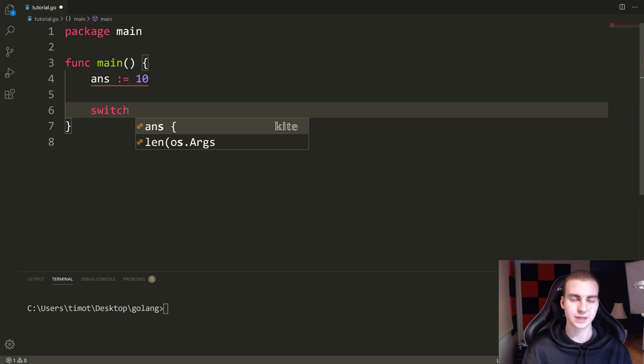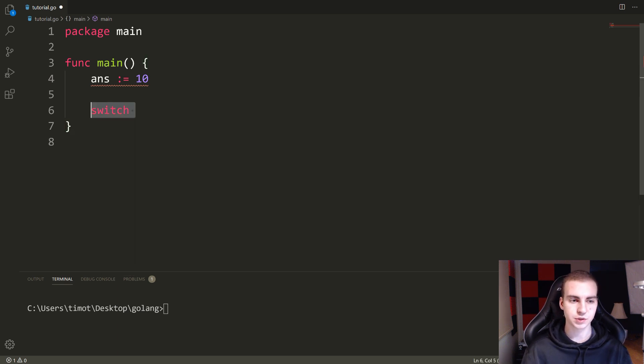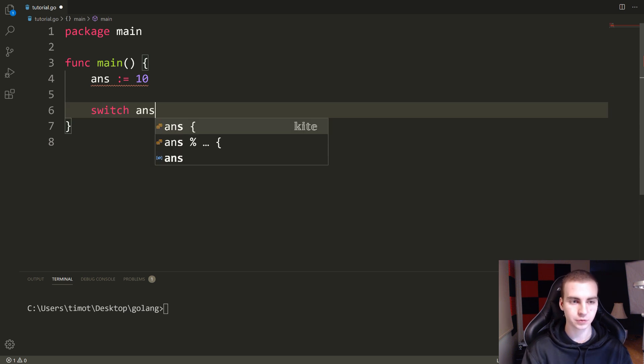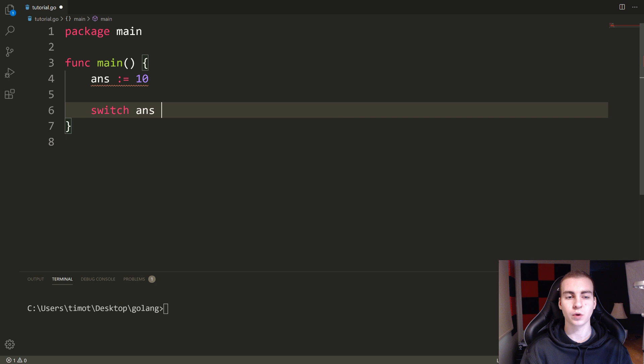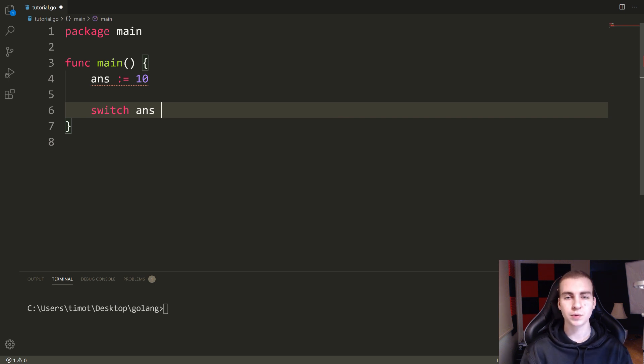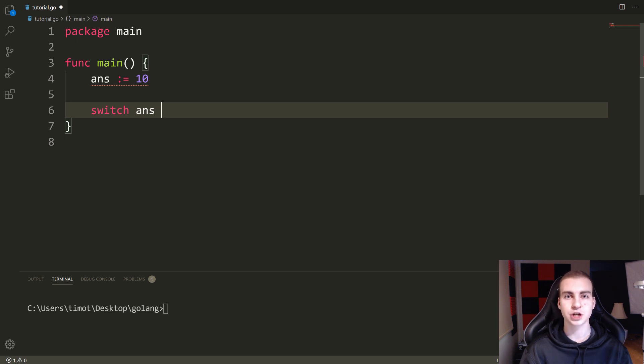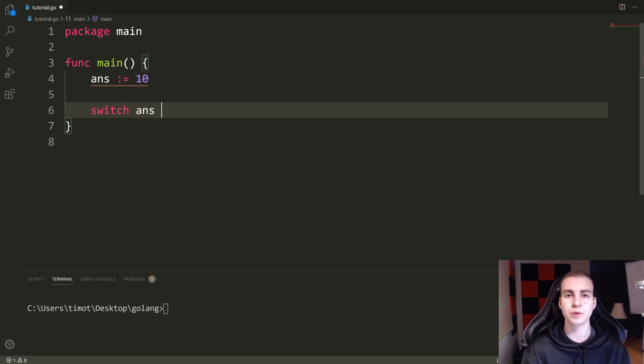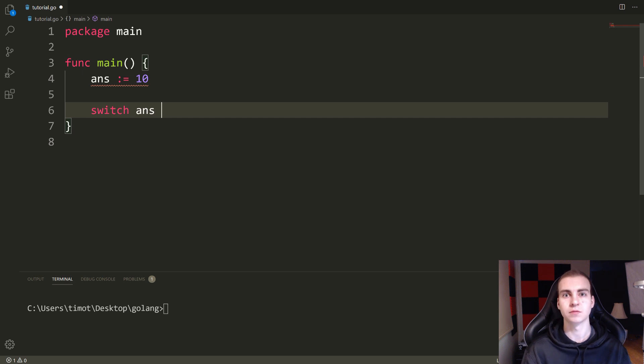So the keyword to start a switch statement is switch. I'm going to say switch, I'm going to put some variable here. And this is the variable that I want to check the values for. So the idea behind a switch is we're not really going to be doing comparisons in terms of like greater than less than, we're just going to check if this variable here is equal to a bunch of different things. And if it's equal to any of those things, then what we'll do is we'll execute some code based on what it's equivalent to.